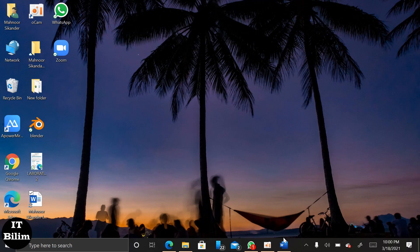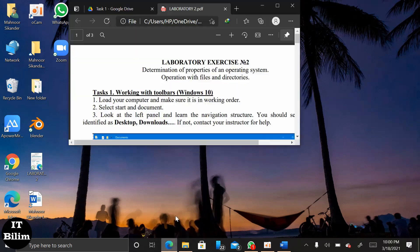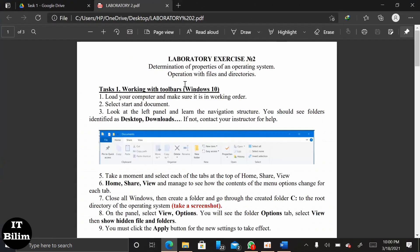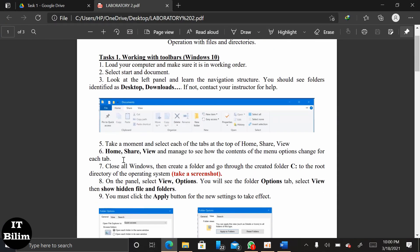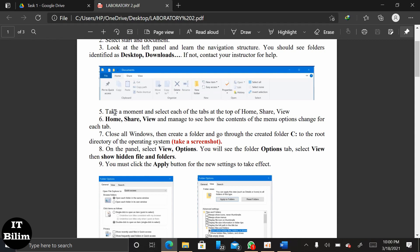Now, open Task 1. We have to select Format and Group. Next, we have to choose the panel and from that we have to select the View option.